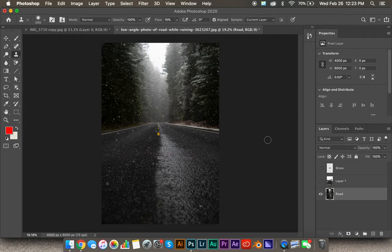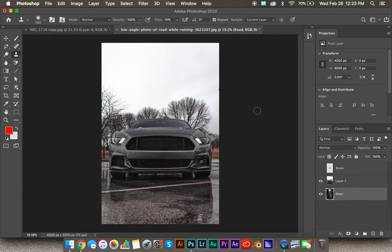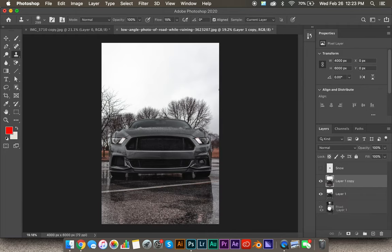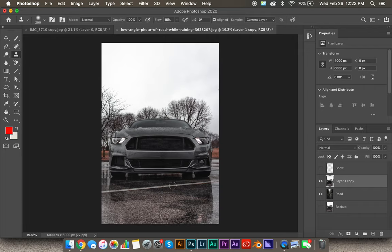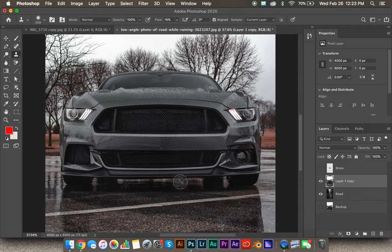Now we have the road cleaned up. Let's go over to the Mustang layer. At this point I'm going to recommend making a backup layer — select your Mustang layer and hit Command+J. Drag that below the road and call it backup, because we will need that later. Now back on the Mustang layer, we're going to make a selection of the entire Mustang, which is by far the most tedious part of the process.